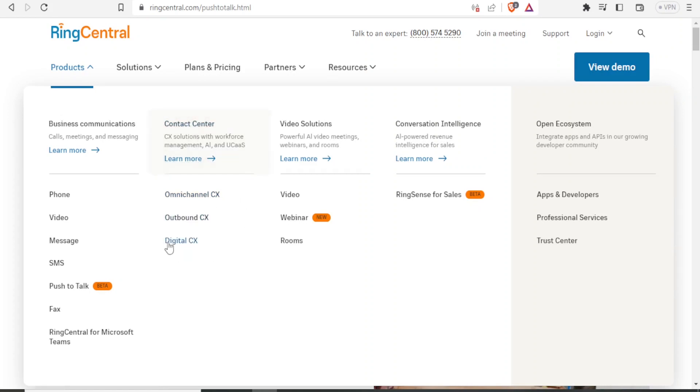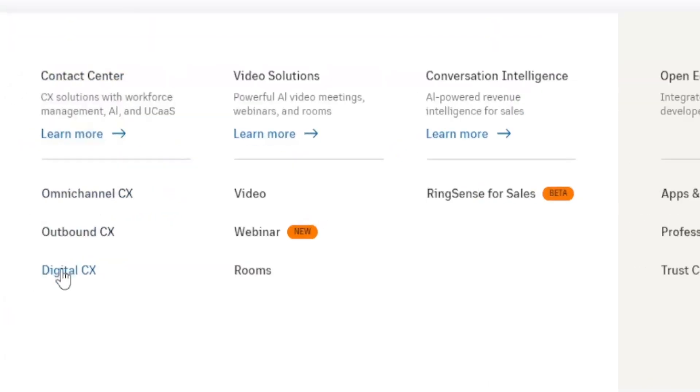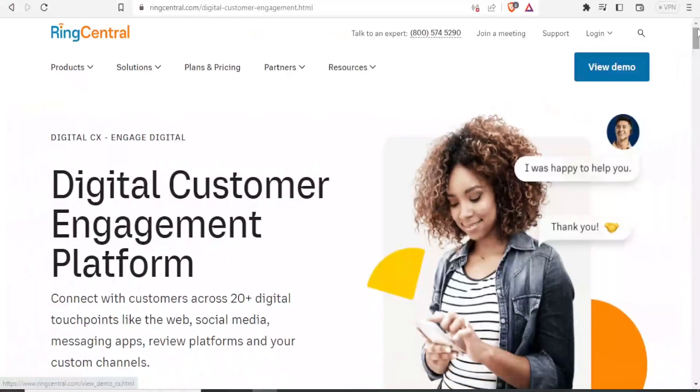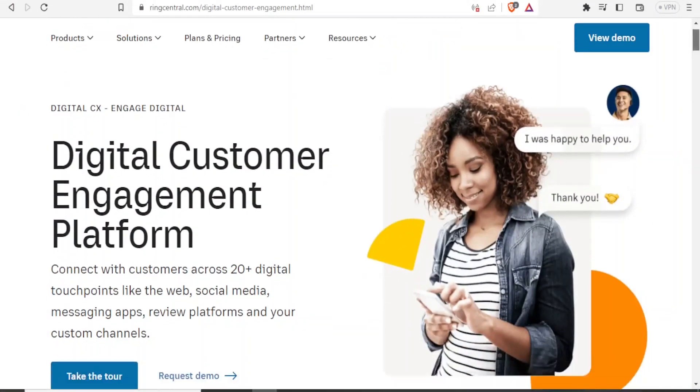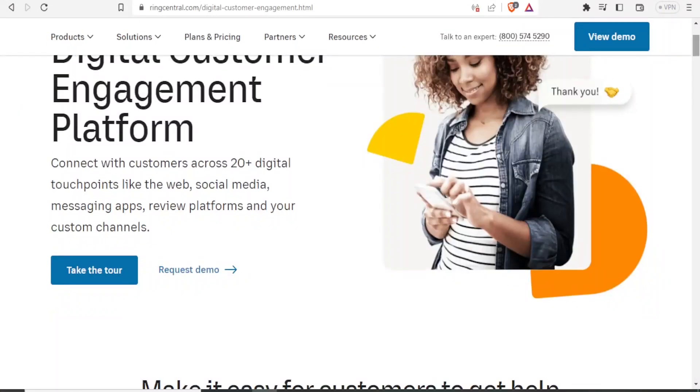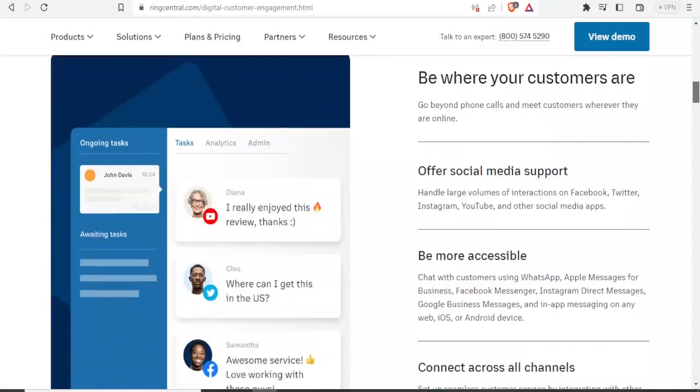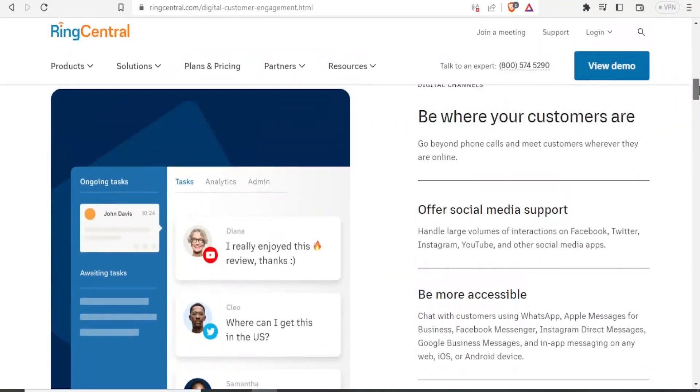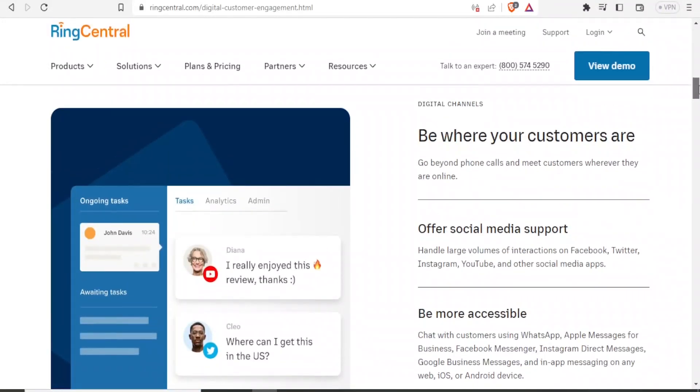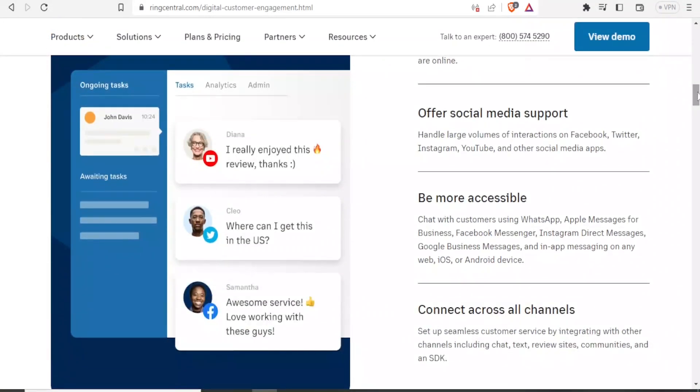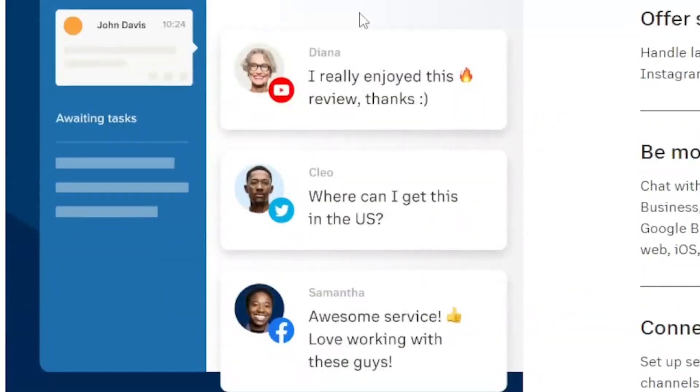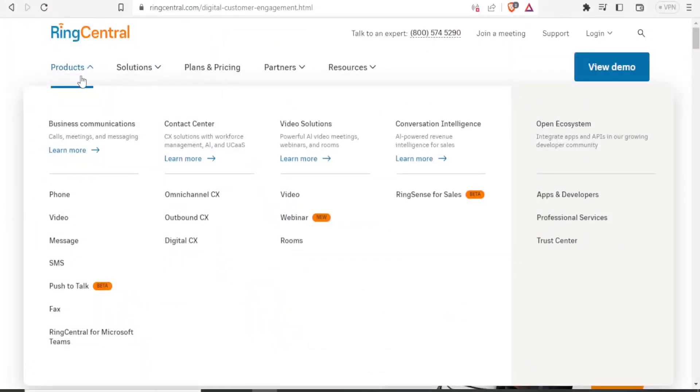If we now look at digital CX for contact center, you notice that you are able to connect with customers across 20 digital touch points like web, social media, messaging apps, review platforms, and your customers channel just within RingCentral. So the interface for that looks this way, where you can now do everything including analytics within RingCentral.